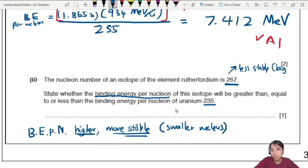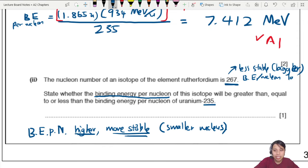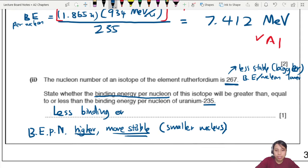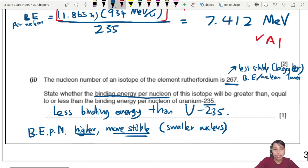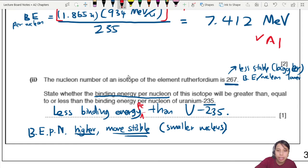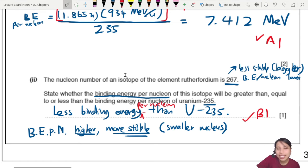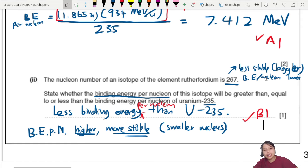Because rutherfordium is bigger in nuclear size, it is less stable, which means its binding energy per nucleon is lower. So rutherfordium-267 has less binding energy per nucleon than uranium-235. That's one mark. If you're unsure, look at the binding energy graph — bigger elements are less stable with lower binding energy per nucleon.